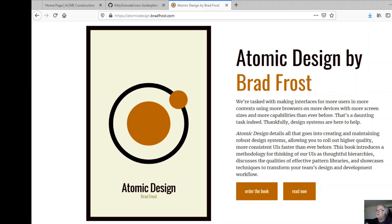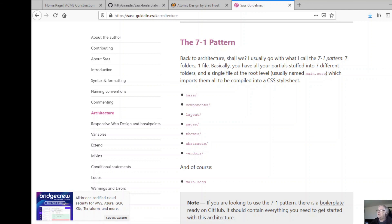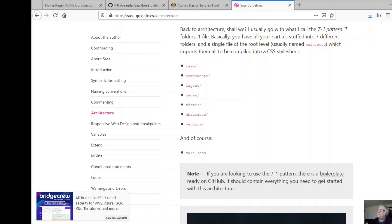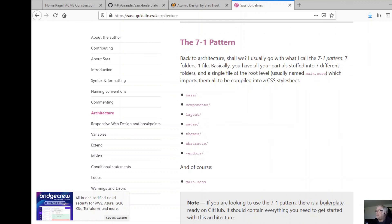I'm not going to go fully into the atomic design approach, but I do keep it in the back of my head when building things. What I tend to use is the Sass 7-1 pattern — it's all in the Sass documentation at sass-guidelines.es. The 7-1 pattern basically means seven folders compiling down to one CSS file. Those folders are: base, components, layout, pages, themes, abstracts, and vendors. It keeps things nicely organized and lets you build up a reusable library of CSS goodies.